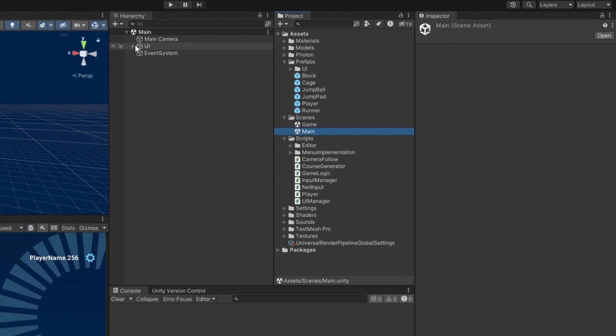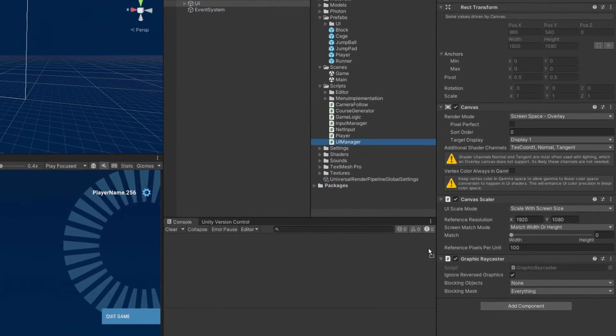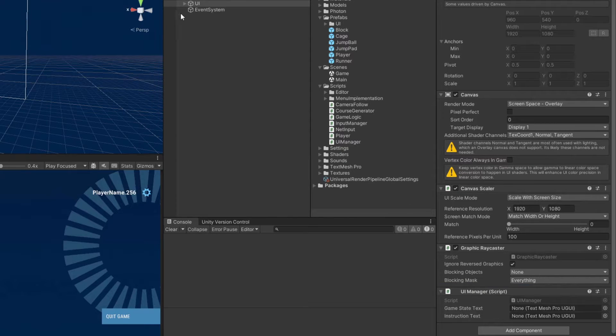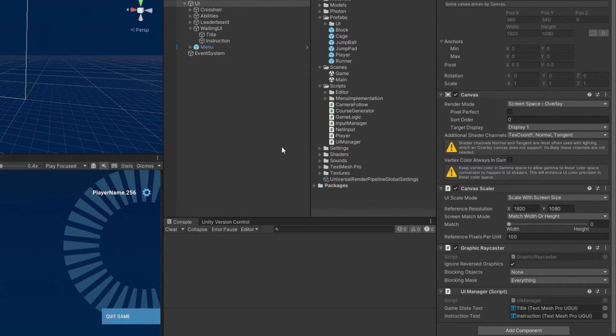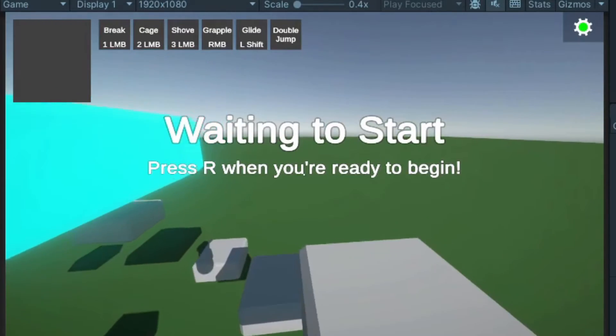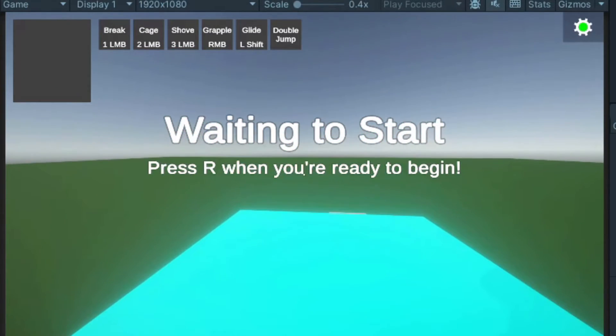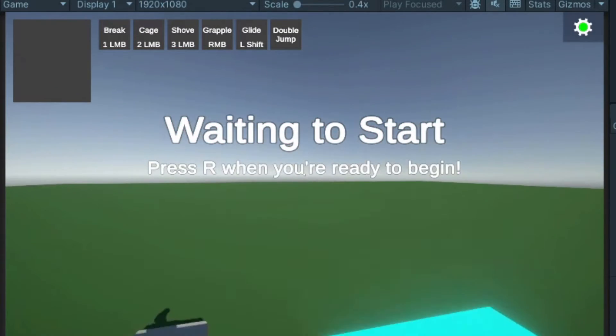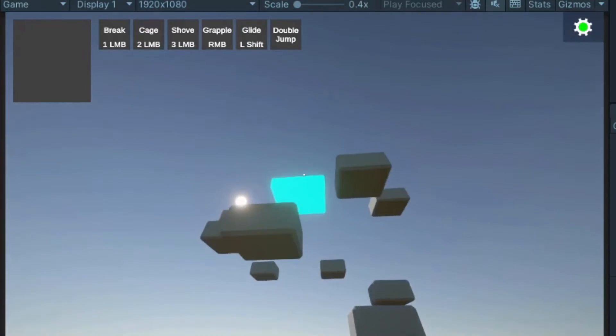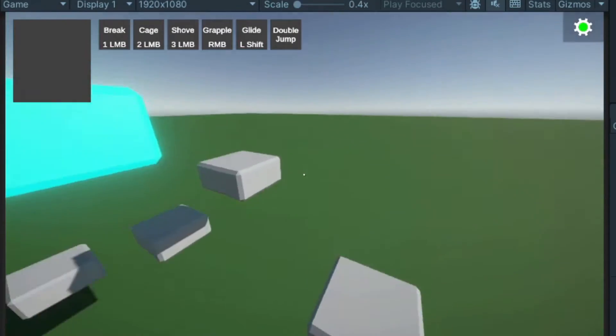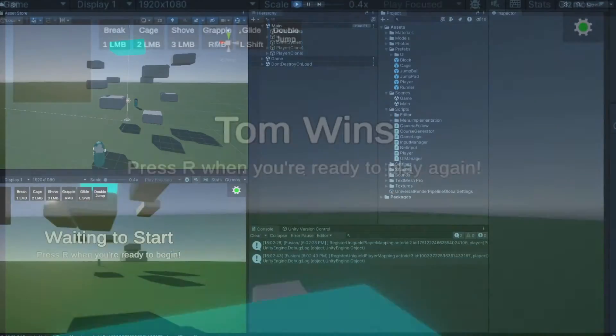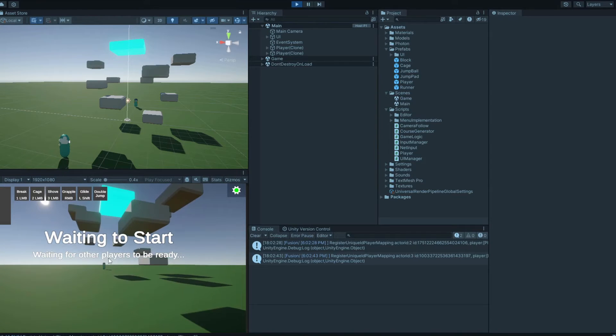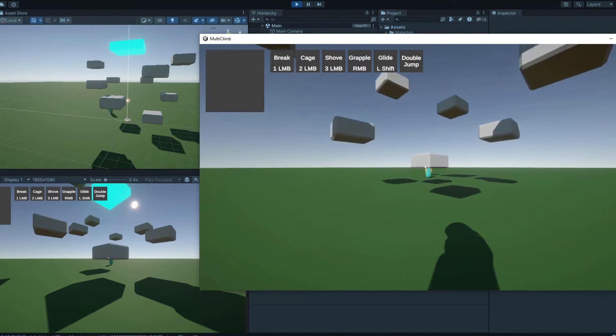In Unity, attach the UI manager to the UI game object, and then assign the waiting UI's children to the text references. If you run the game now, you should see the UI update properly. Pressing R should teleport you to a spawn point and hide the UI, and reaching the finished platform should tell you that you won. All of this should also work with a second or even multiple other clients connected.